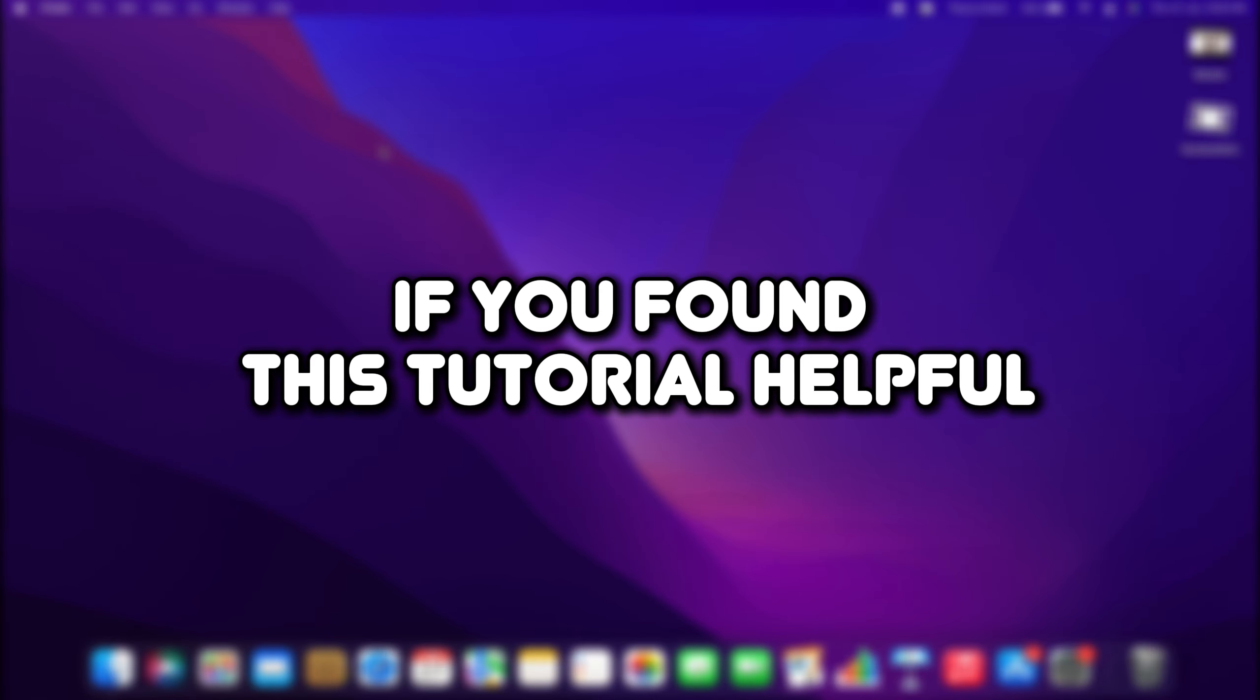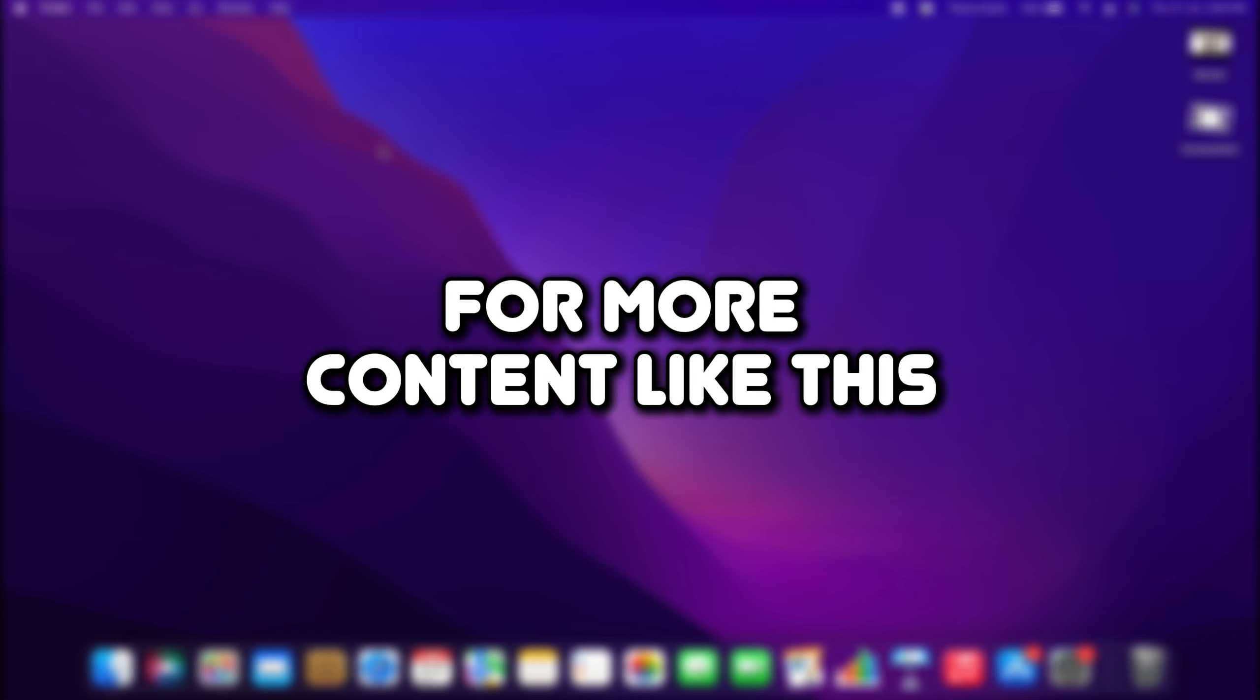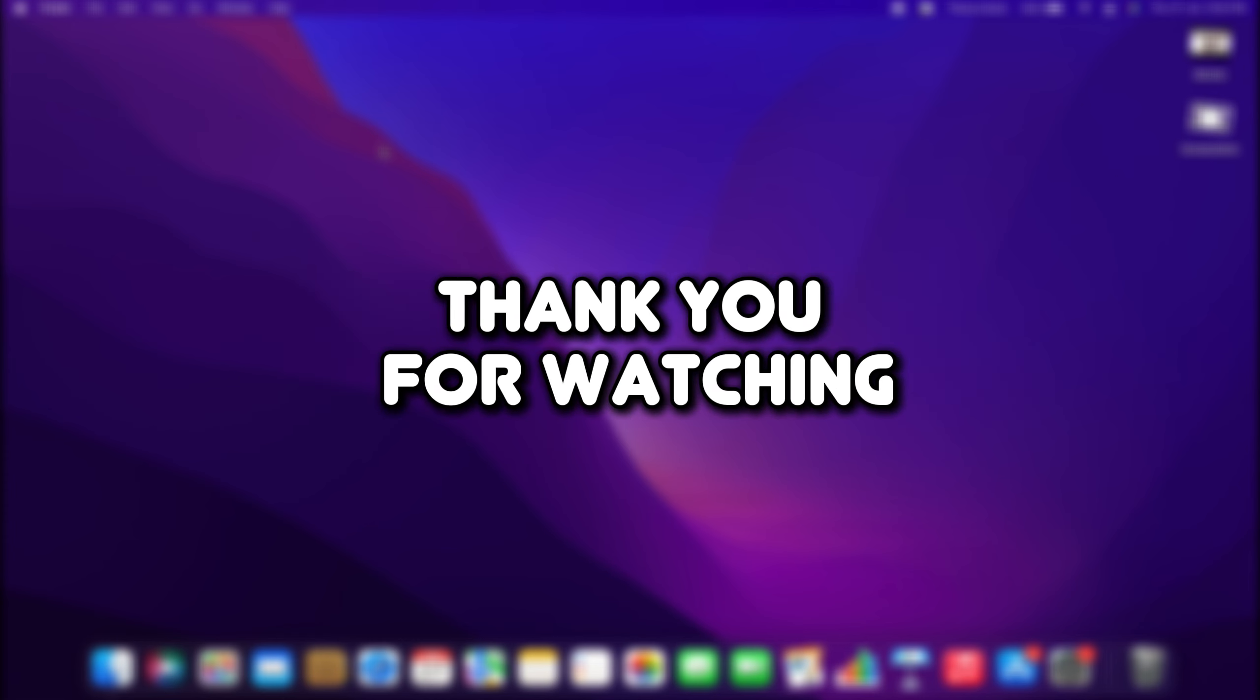If you found this tutorial helpful, please make sure to like the video and subscribe to our channel for more content like this. Thank you for watching.